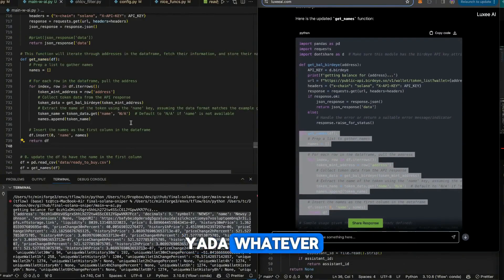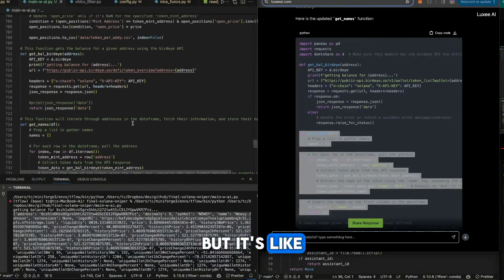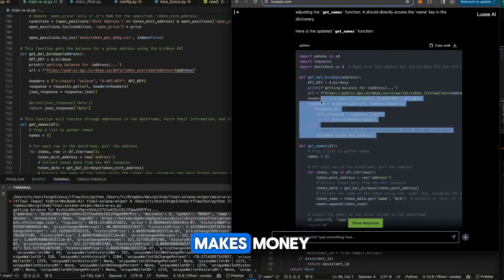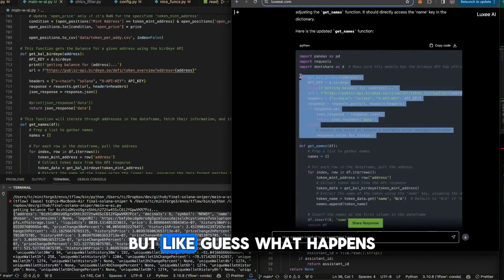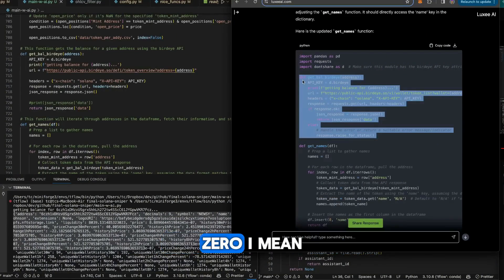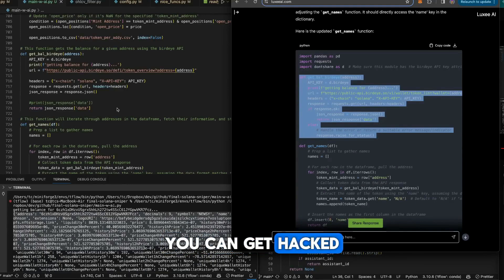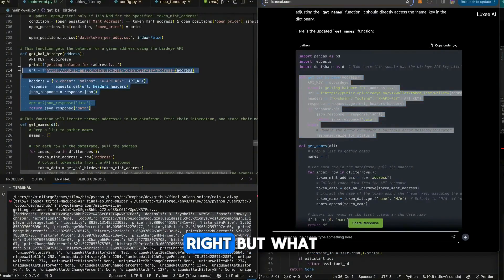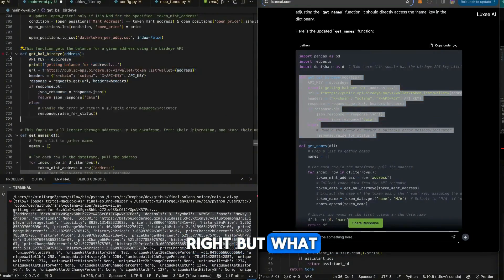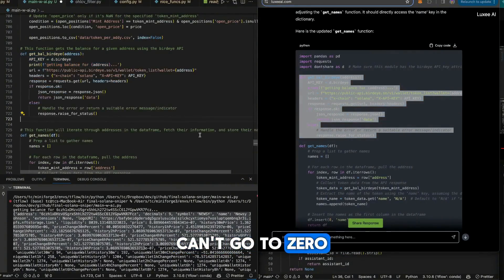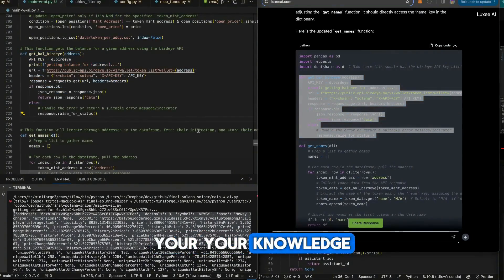It does matter, it makes money, but guess what happens? That's gonna go to zero. I mean it could go to zero. You can get hacked at any moment, right? But what can't go to zero? Your mind, your knowledge.